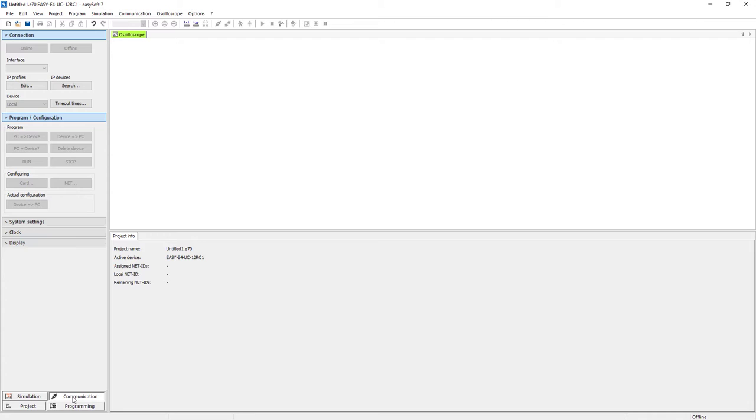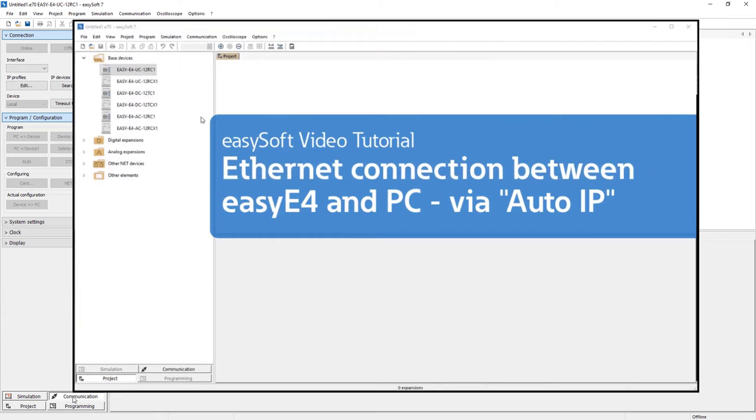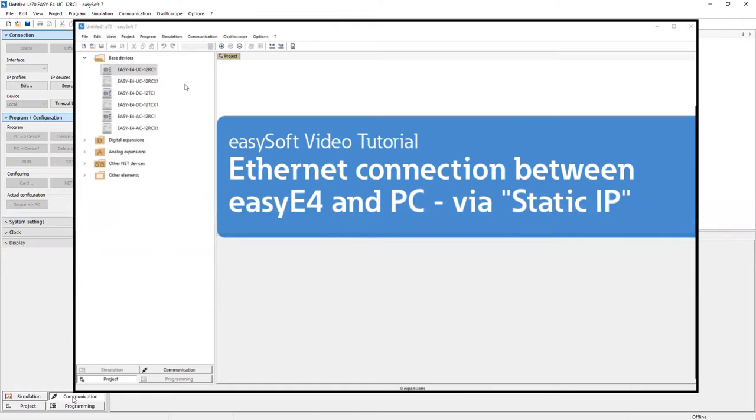In this example we use AutoIP for the necessary Ethernet connection between PC and EZE4. Details are shown in the video tutorial Ethernet connection between EZE4 and PC via AutoIP. If you prefer a static IP address, please refer to the video tutorial Ethernet connection between EZE4 and PC via static IP.